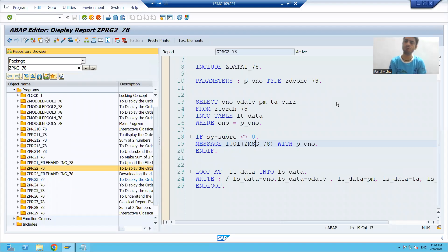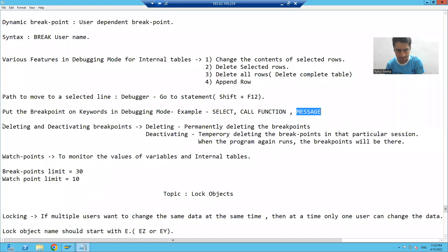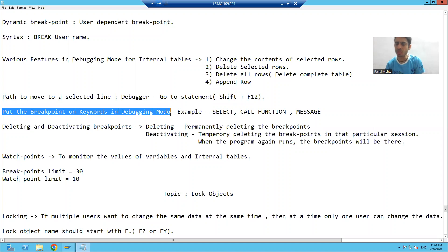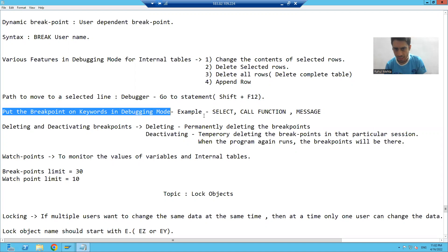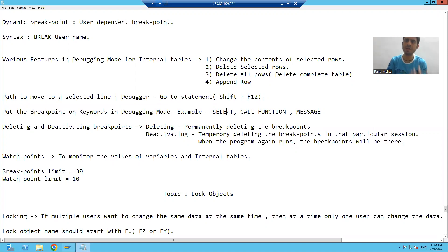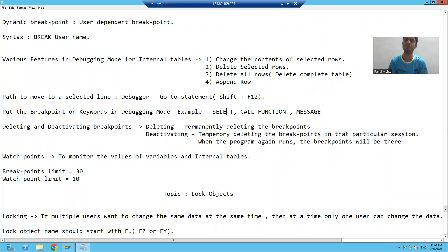Hello everyone, we will now understand more features of the debugging mode. We will understand how to put a breakpoint on keywords in the debugging mode. Select is a keyword, call function is a keyword, message is a keyword. These are keywords which will make our task easier.